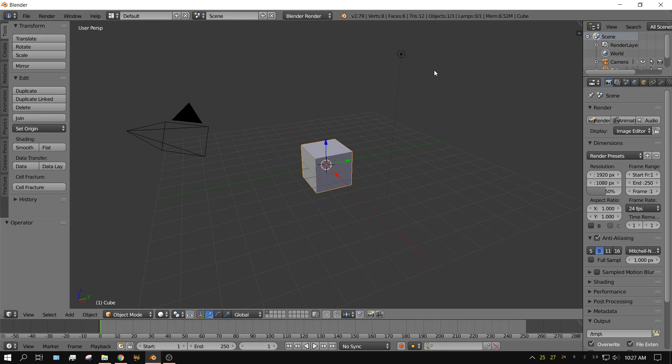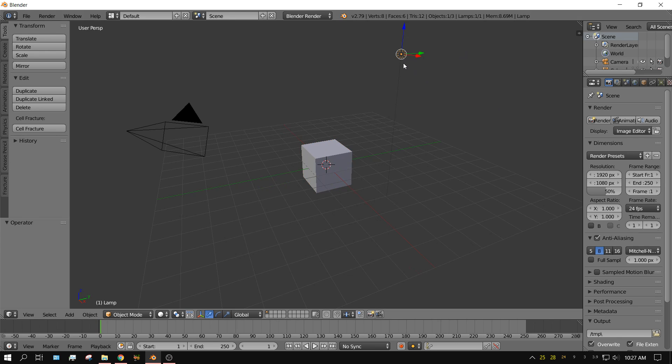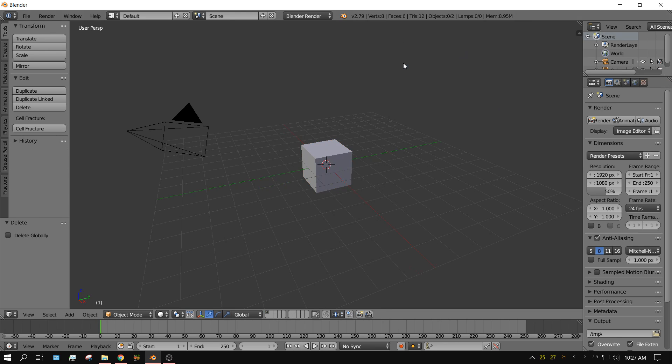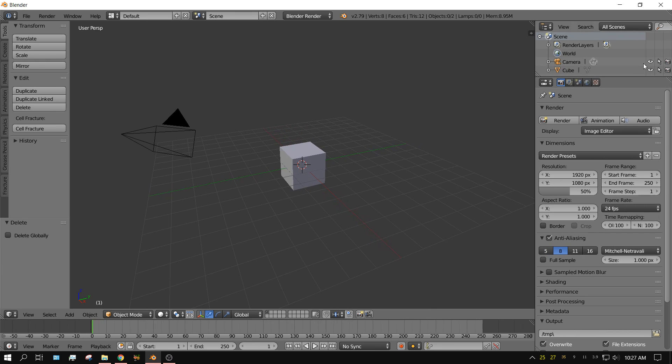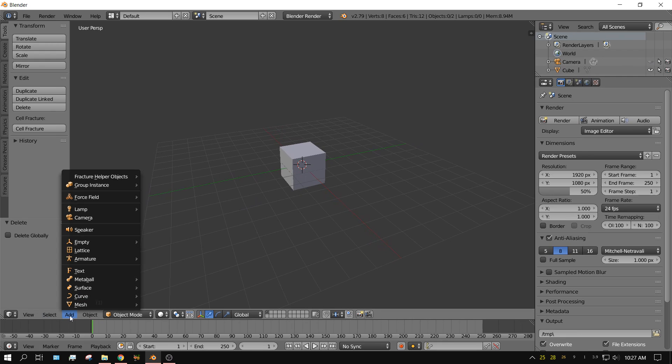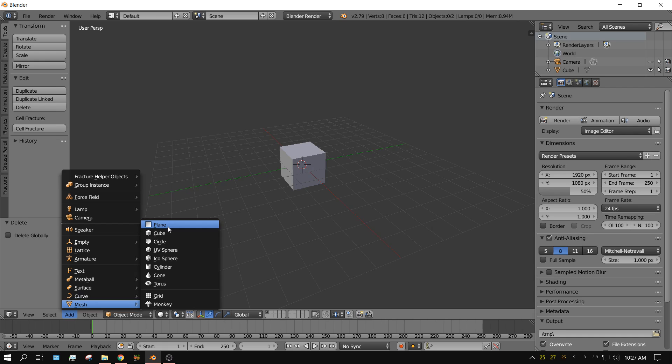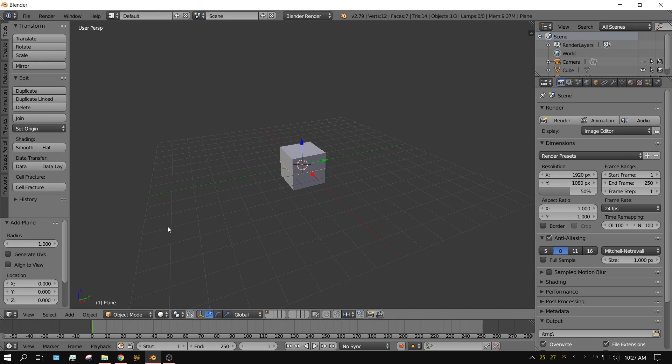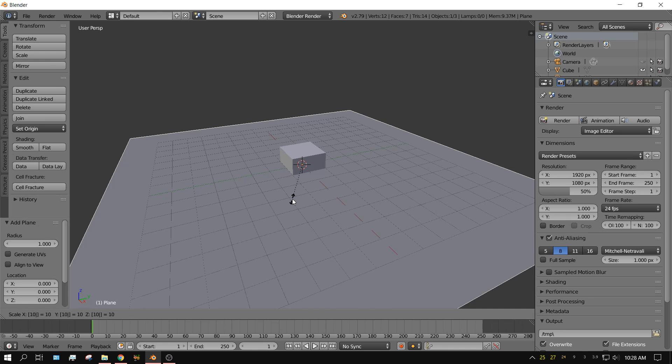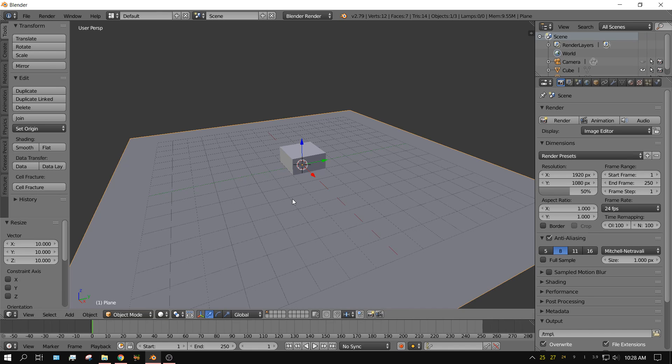Alright, first thing we're going to do is go ahead and just get rid of this lamp. Because we're not going to be doing any rendering. So we'll just clean up the scene a little bit. And we'll hide this camera. Alright, let's go ahead and add a floor. Add, Mesh, and then Plane. And we'll scale that up. S for scale. 10. Enter.